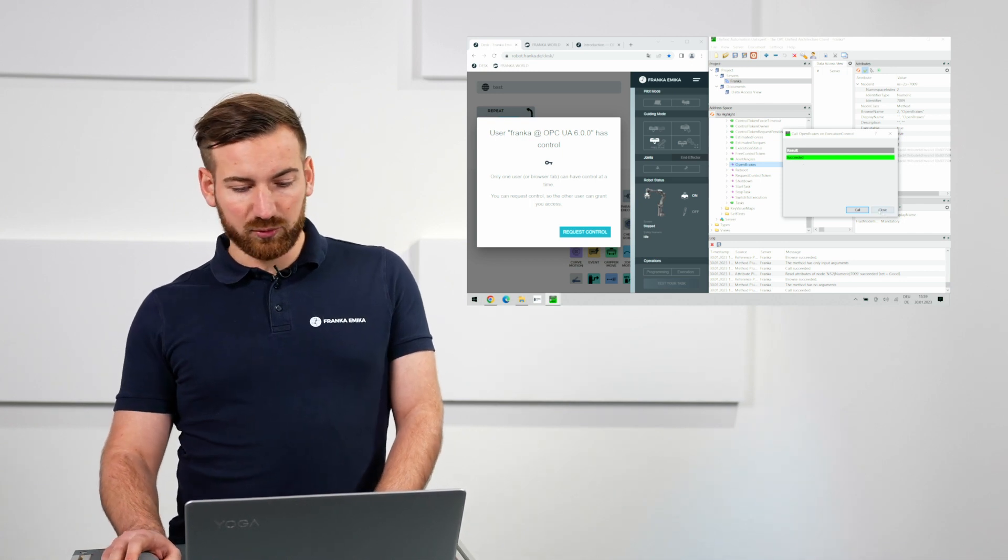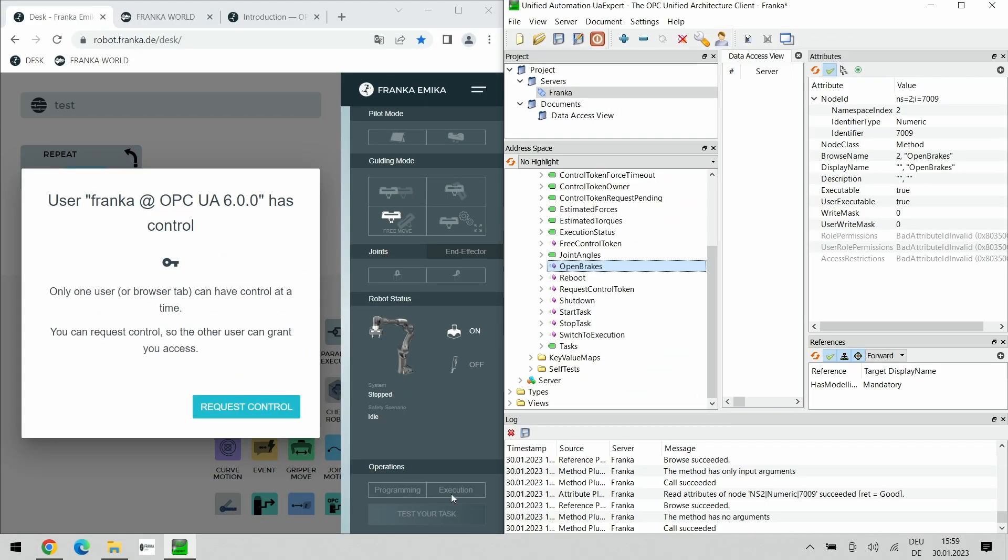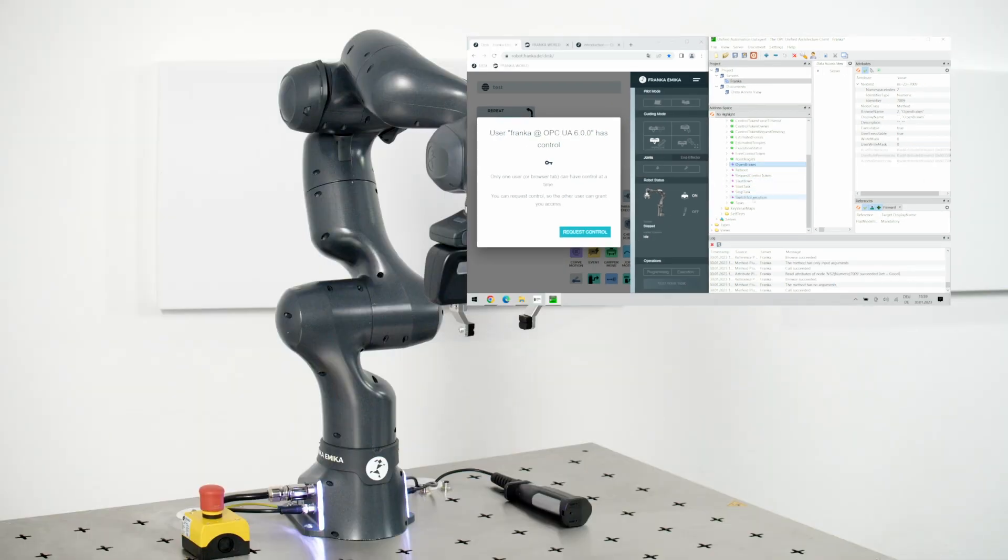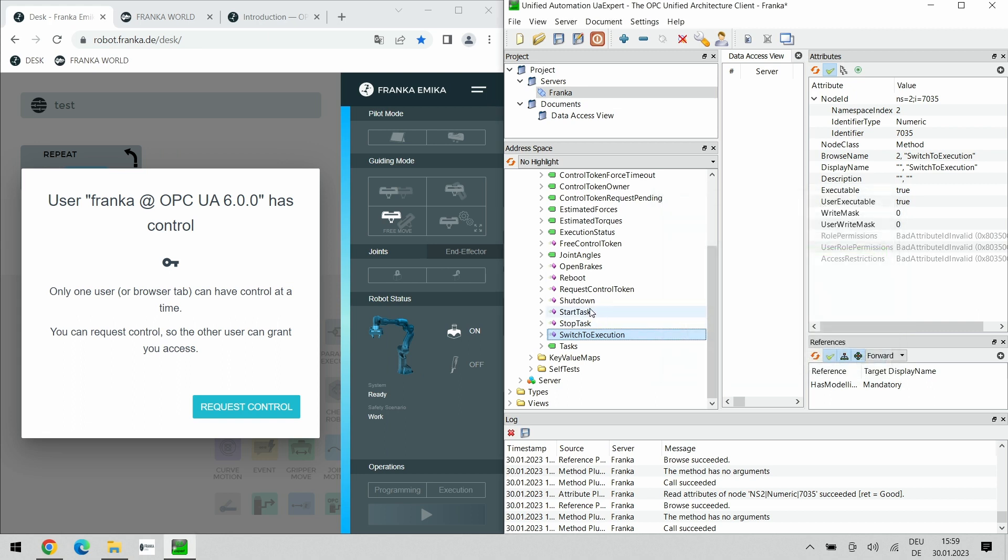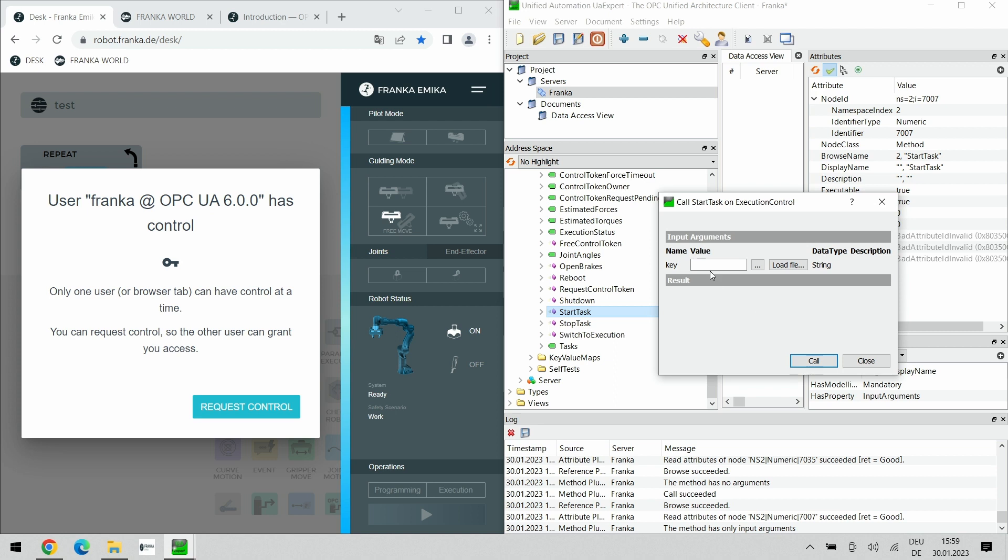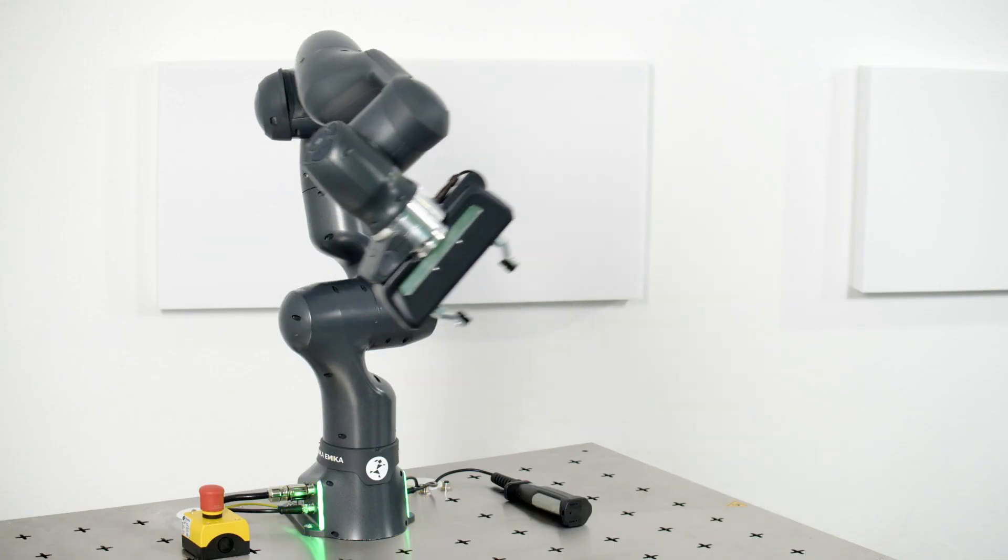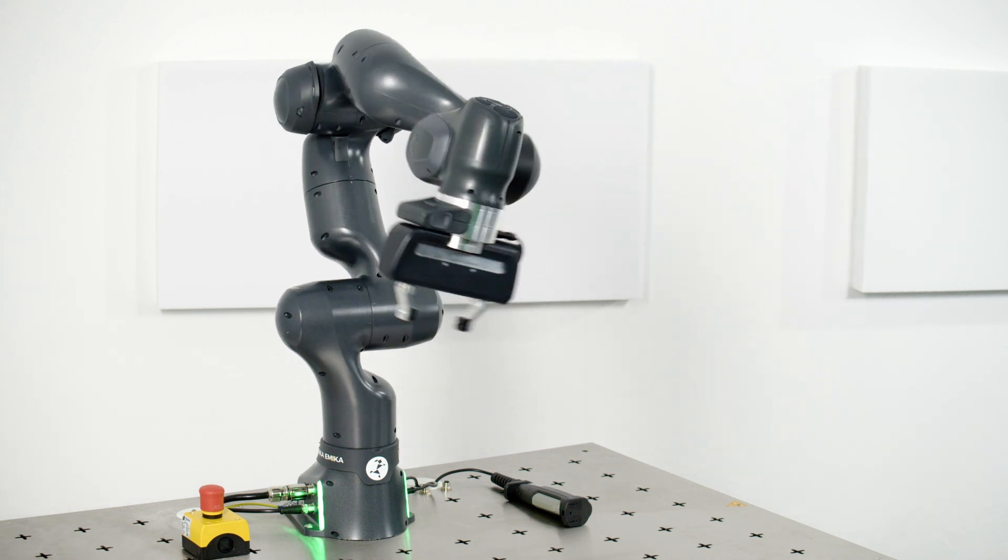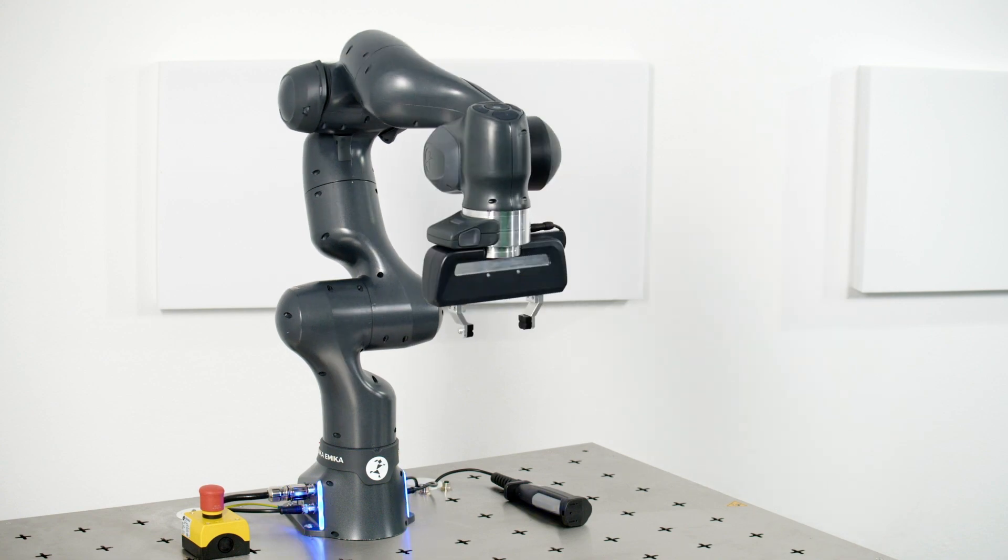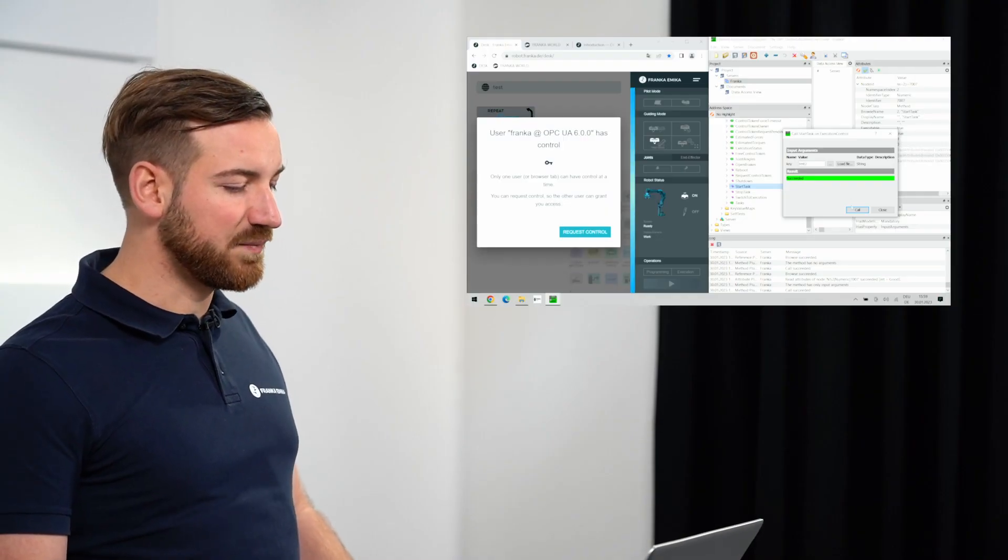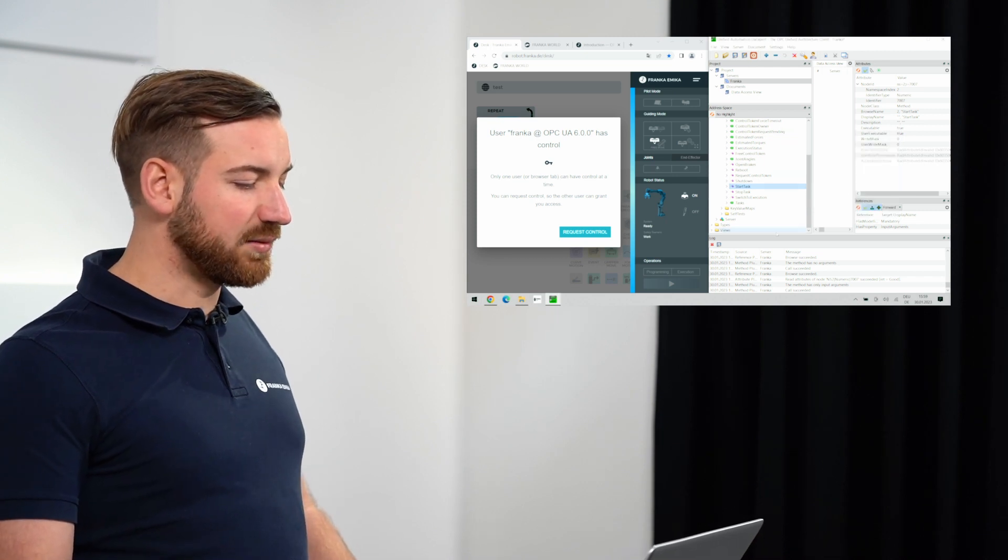The next thing we could do is we could swap into the execution mode. Right now the robot is on the white programming mode. We just call the switch to execution function. The robot goes in the blue mode. The whole thing succeeds and an example now could be I want to start a task. I could start that task by calling it again. We have a task called test2. I call that and the robot will execute it. As you can see, the robot is now performing this nice waving motion twice and afterwards will stop the execution. The whole thing has succeeded and the robot is back in the idle state.